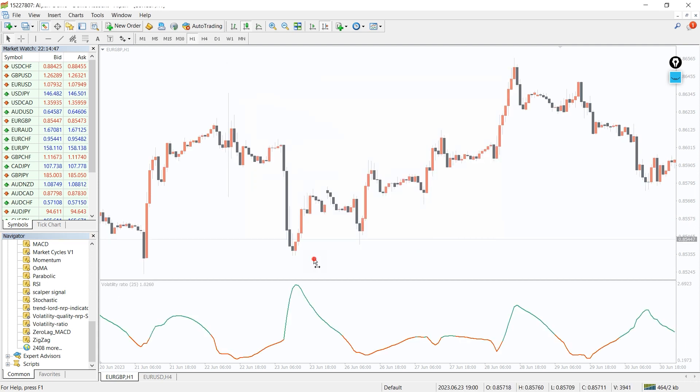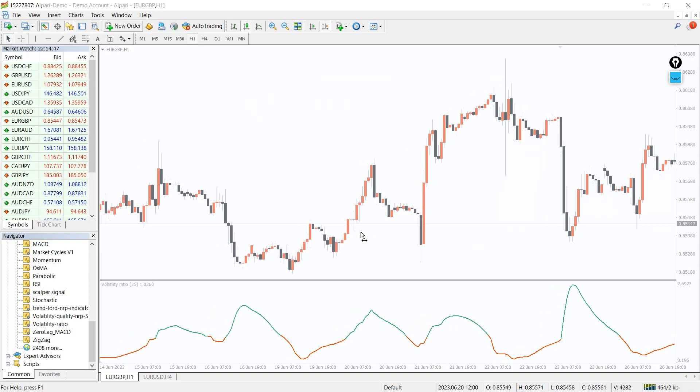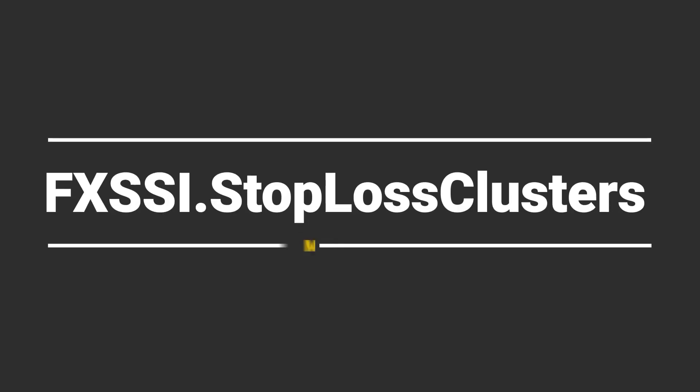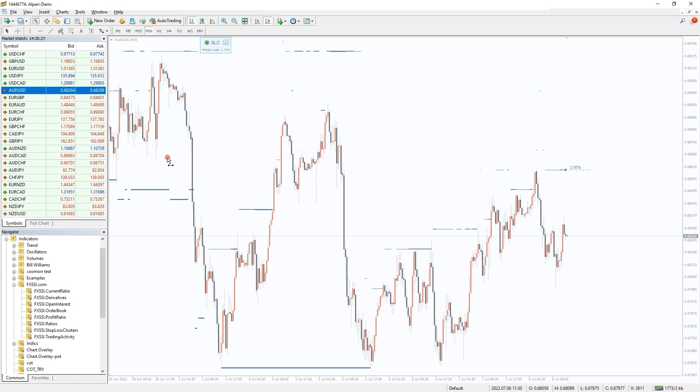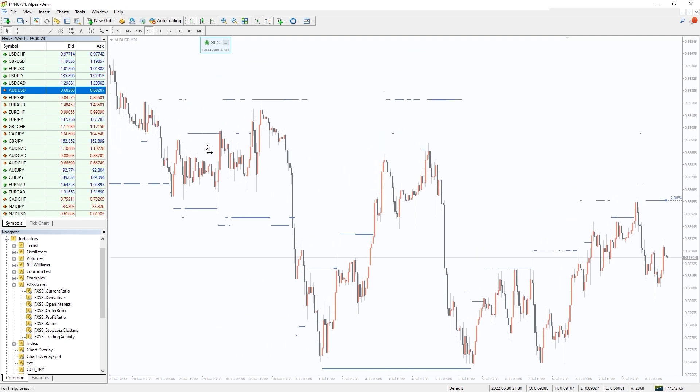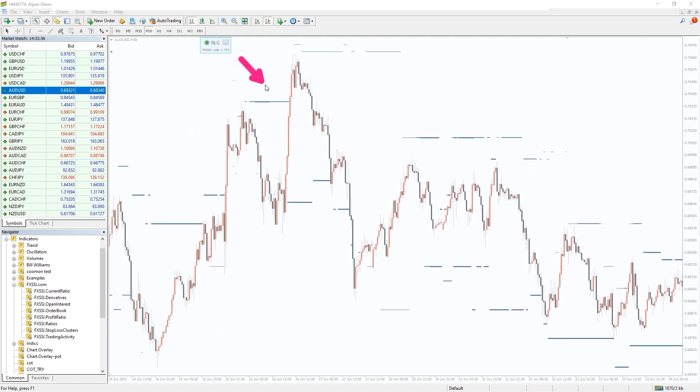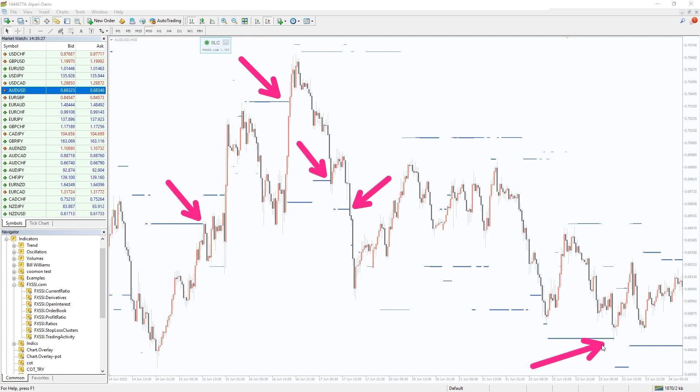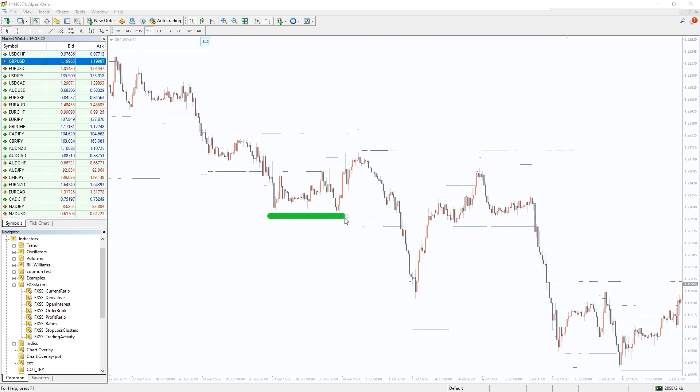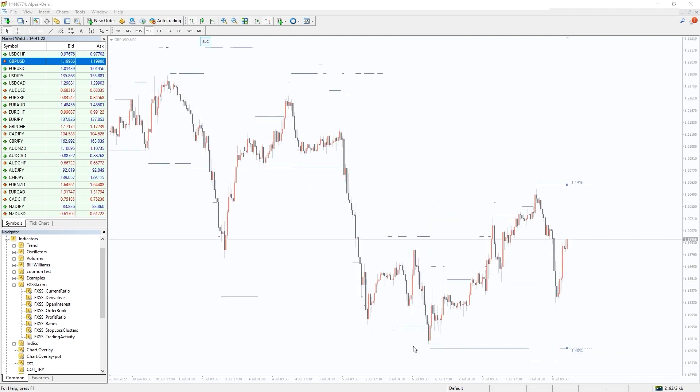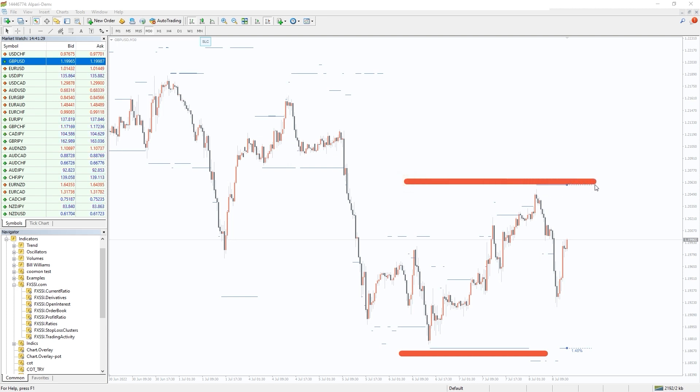I also want to recommend you an indicator that shows levels where other retail traders place their stop-loss orders. The price is very likely to interact with these levels, as can be seen on a historical chart. The best way to use this indicator is to sneak your take profit into such stop-loss clusters, thus it will be triggered with a higher probability. If your position is opposite, you can try to avoid placing your stop-loss orders in such a cluster, decreasing the probability it will be triggered. Simple and brilliant.